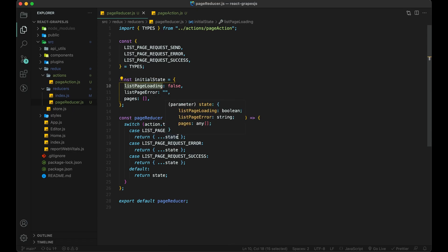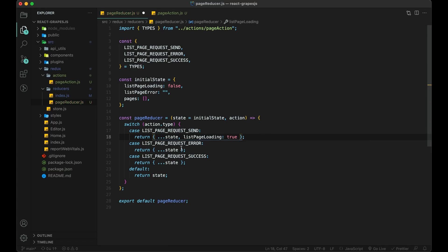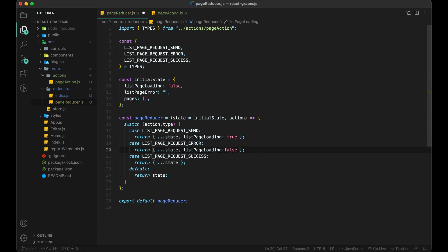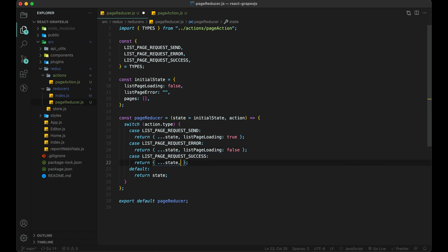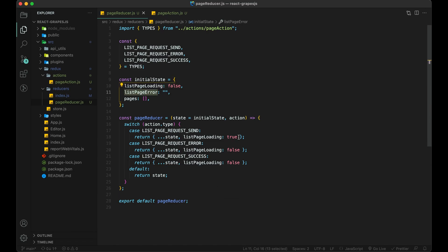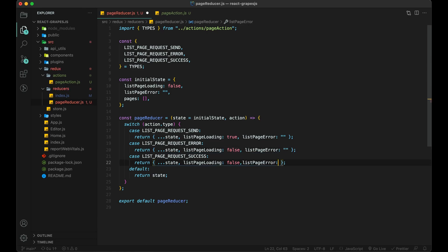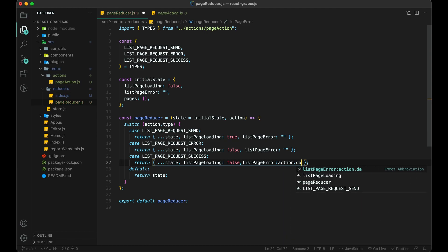For each case we will update our state. For request send, we will change list page loading to true and the rest will be the same. For page request error, we will set list page error value to action.error and the rest will be the same. For success, we will change the pages array to action.pages and the rest will be the same. That's it here.